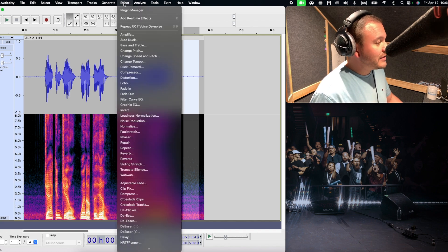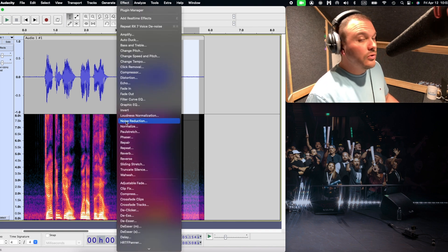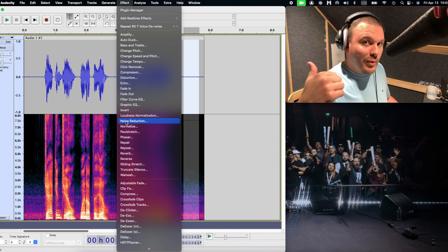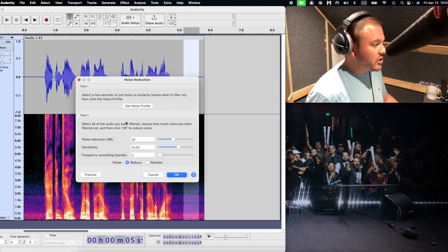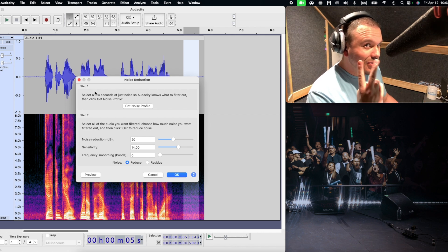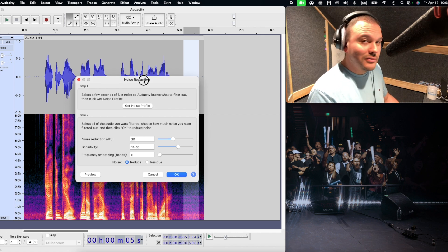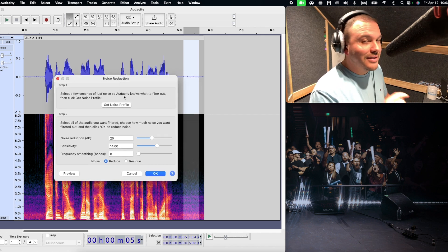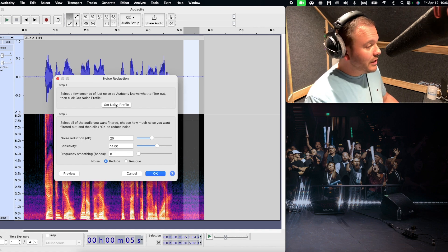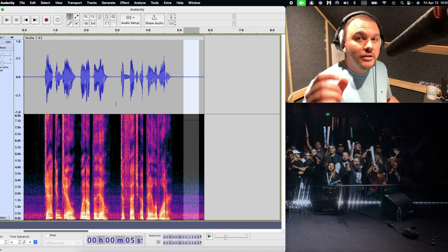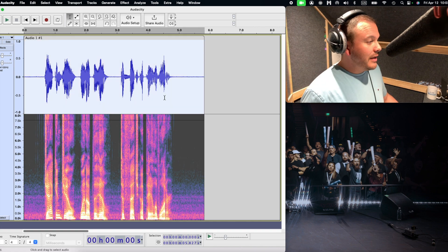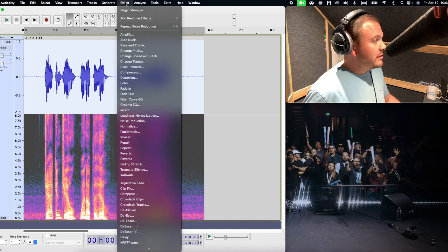Let's go up to Effect and go down to Noise Reduction. Now that I've selected my piece of background audio that I want to get out of there, click on Noise Reduction. In step one — there are two steps here — select a few seconds of noise so that Audacity knows what to filter out, then click Get Noise Profile. Boom. So now Audacity knows exactly what you're trying to filter out. It has an understanding of what that is — it's that background noise.